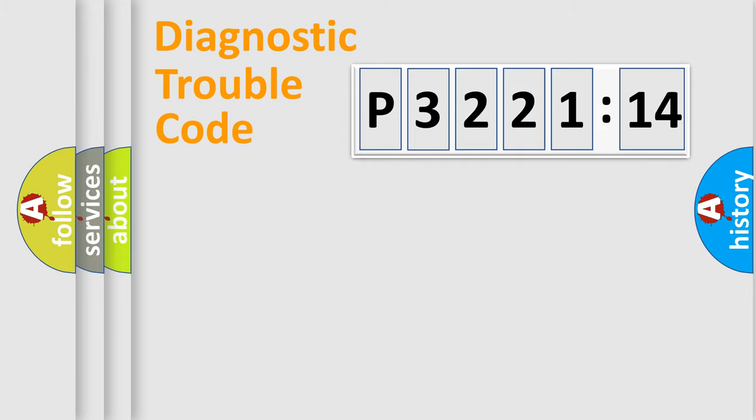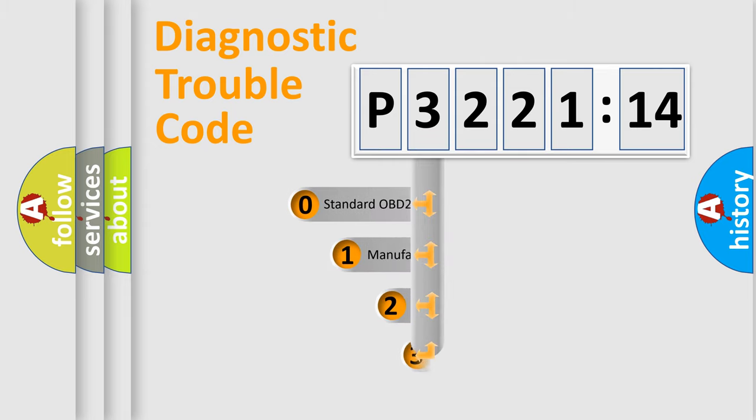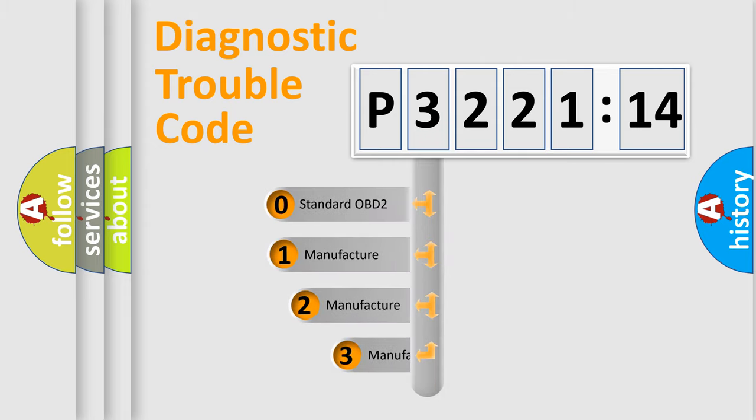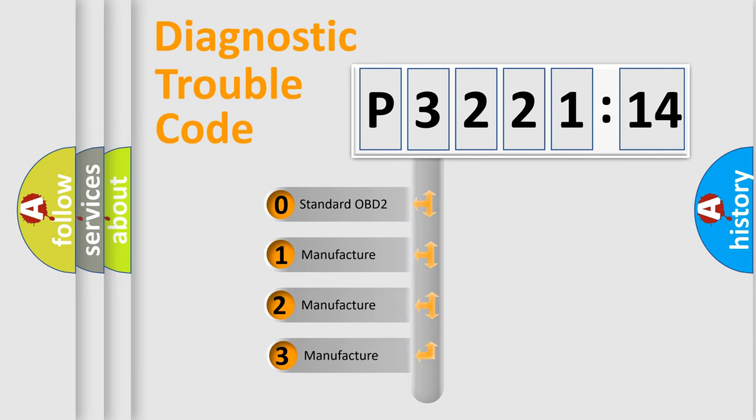Powertrain, Body, Chassis, Network. This distribution is defined in the first character code.